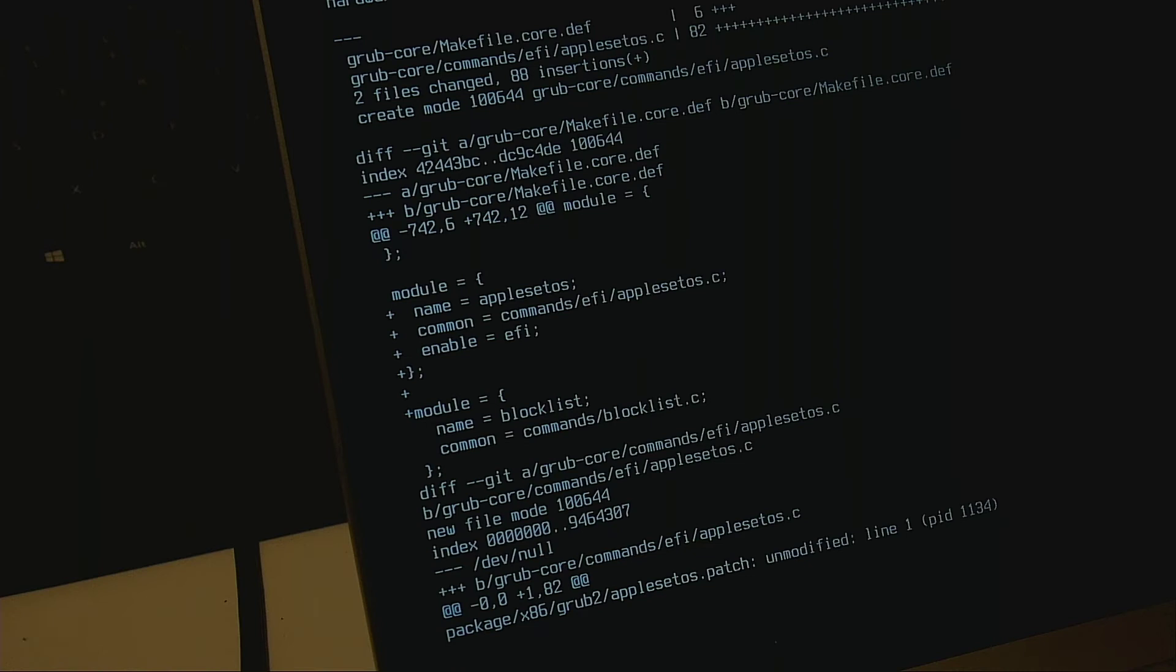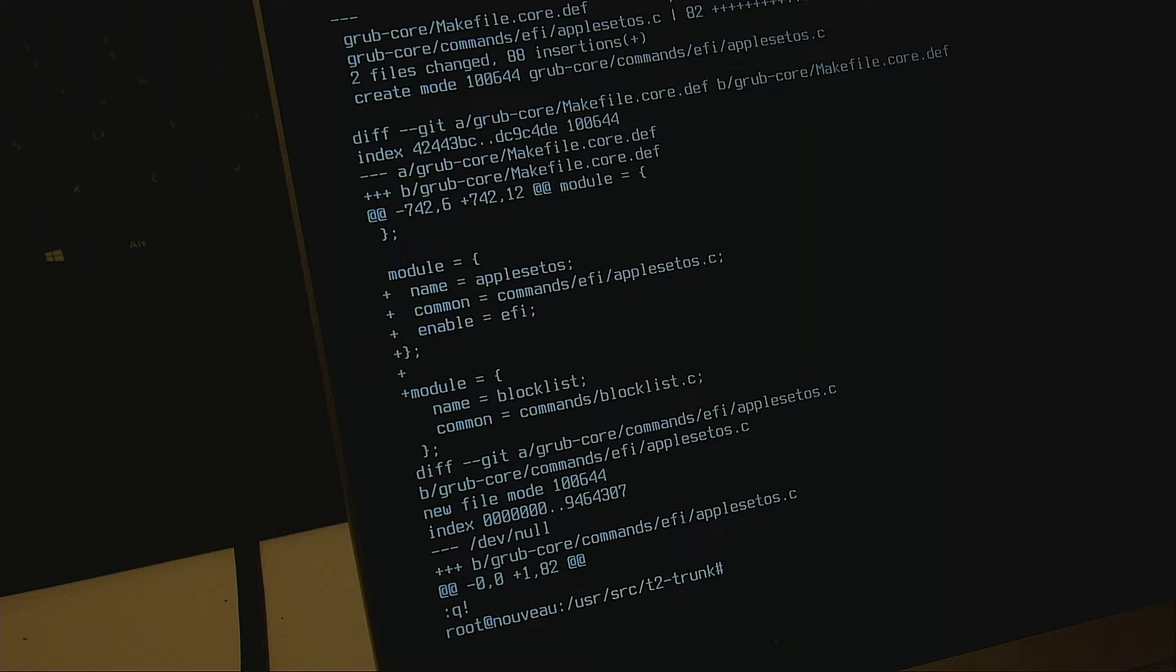It's a small text anyway. You can open this if you want to. You have seen the URL. This is on the T2 website. Just go t2-sde.org, packages, grub-2, and then you can click on the files, so apple_set_os thing.